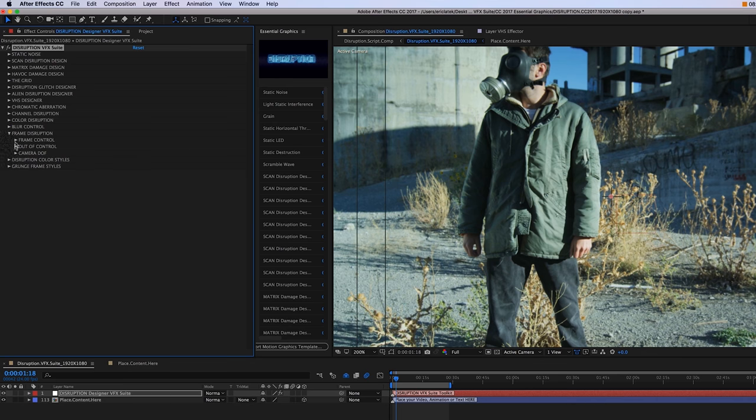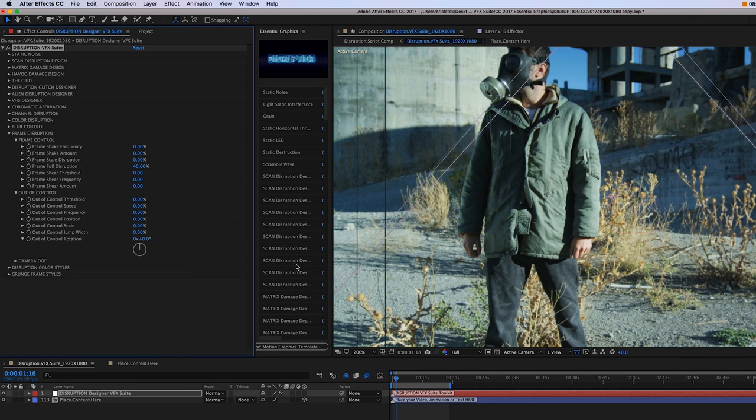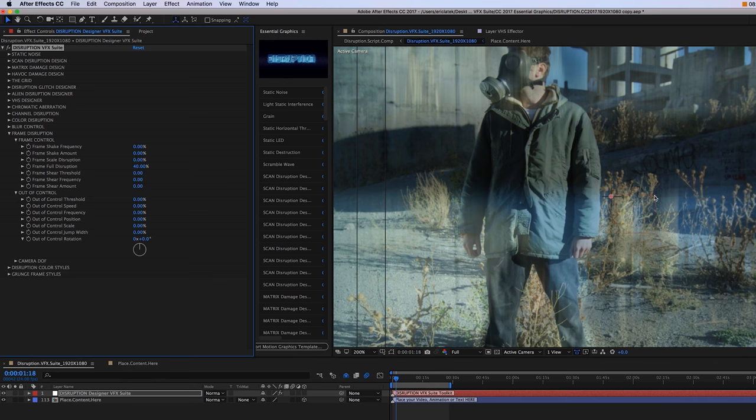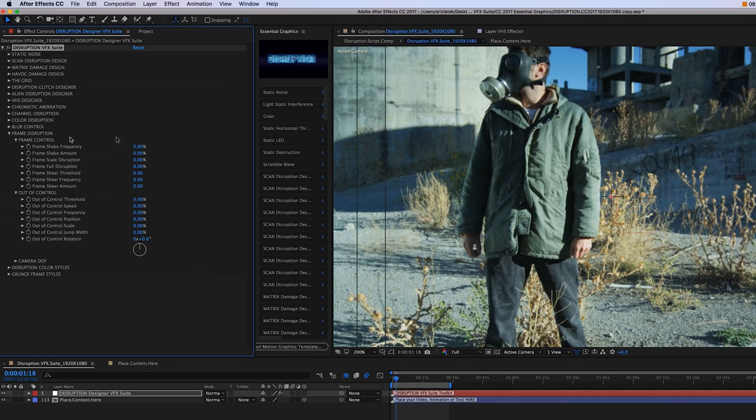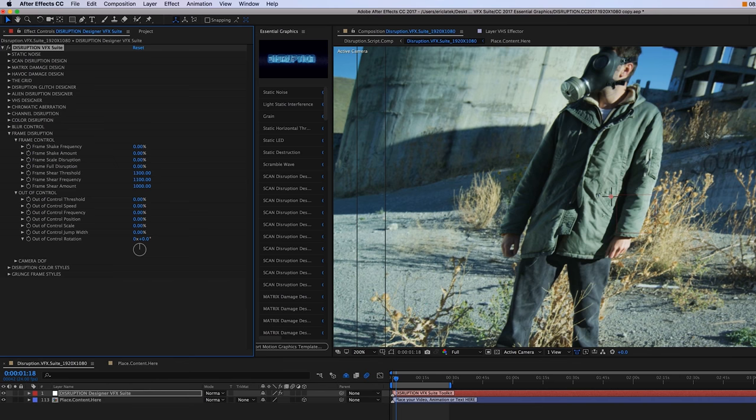Up top, we have our frame control, where we can increase the frame shake, the frequency, and then of course the frame full disruption. So you just want to play around with these, and you can kind of shear the frame here.